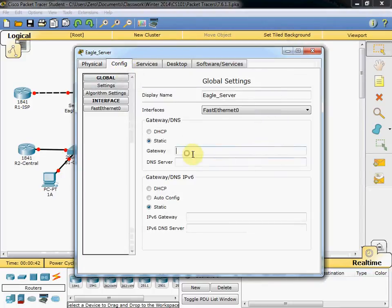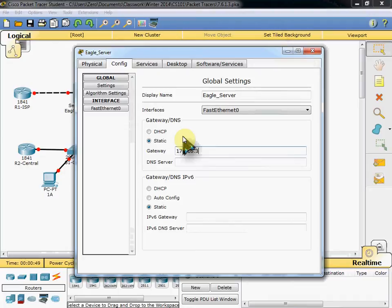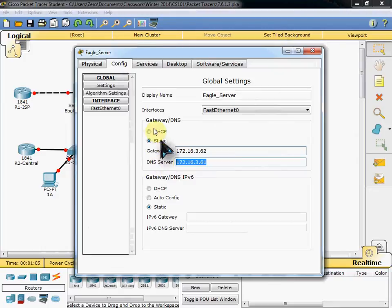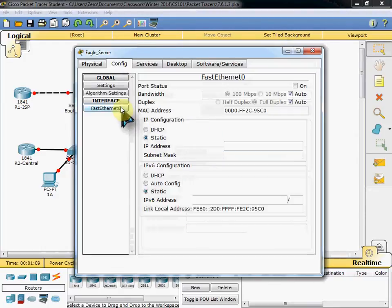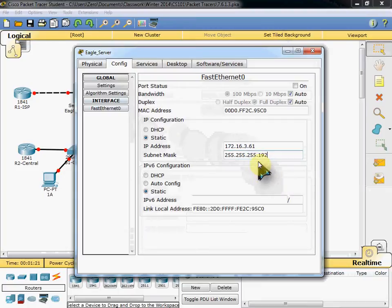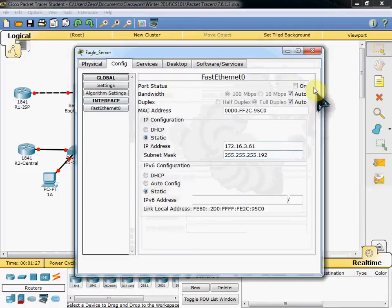The yellow light above it shows that the server is now powered on so we can configure it. And since everything is blank, we'll start here. Our gateway will be 172.16.3.62. And our DNS server will be 172.16.3.61, which is actually also going to be the server's IP address. So when we come to our fast ethernet port, we'll go ahead and drop that in. And we'll need to adjust our subnet mask slightly here. So it should be 255.255.255.192. Again, this is for the server. And we want to make sure that we turn this port on.